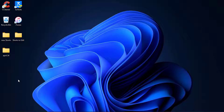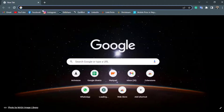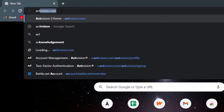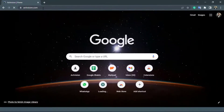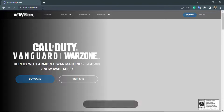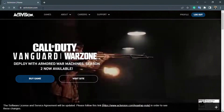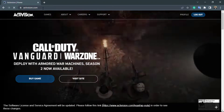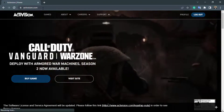Without any further ado, let us get started. The first thing you want to do is simply open your browser. In the search box, go ahead and type in Activision.com. Once you go to Activision.com, you will be taken to the home interface of the website.